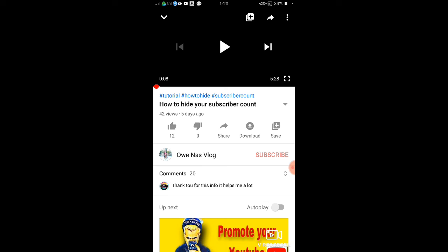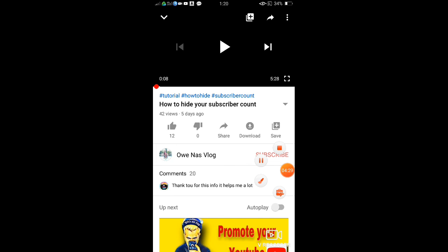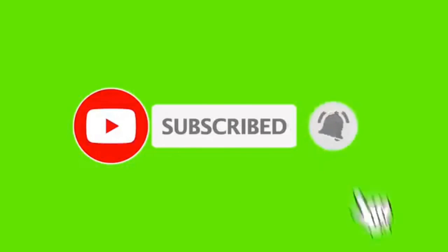And please, for those who want to subscribe, please do subscribe. And again, thank you so much for watching. Enjoy the rest of your day guys, and bye for now.